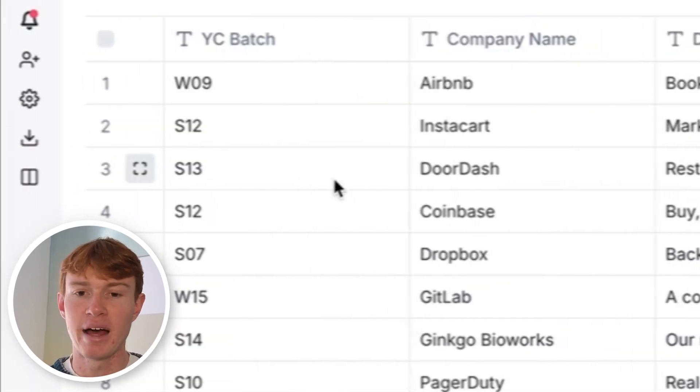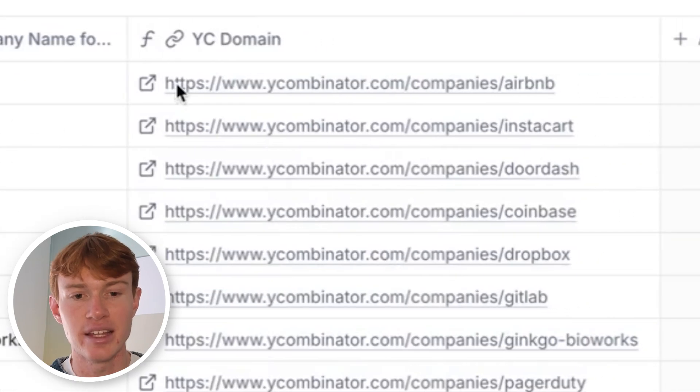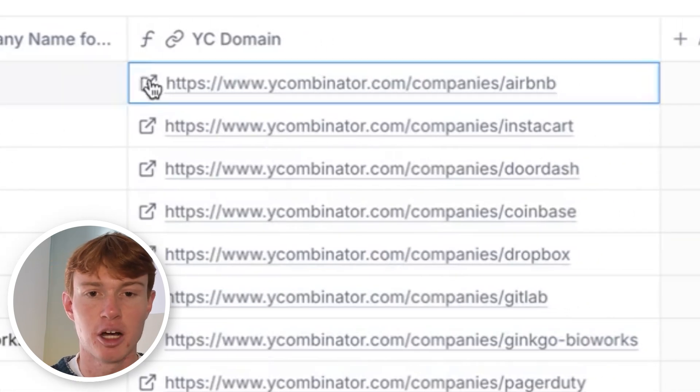We're going to call this our YC domain. Now we have the company name, the batch, the description, their location, their logo, and the link to their YC company page. Now, what we're going to do is we're going to extract information from these individual company pages and import it into our Clay table. Click enrich data, and then just put get data and you'll see it right here.